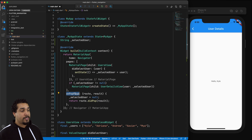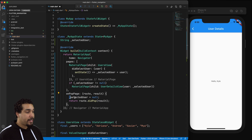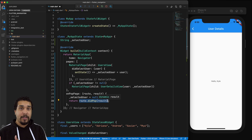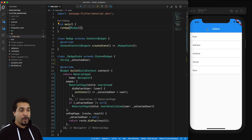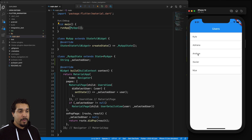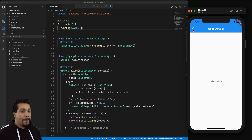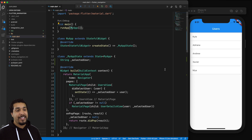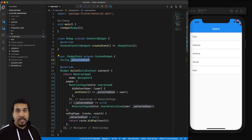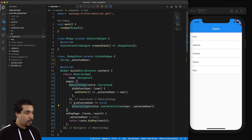In the onPopPage closure, we're setting the selected user to null, and this route didPop call is essentially allowing the navigator to go back. Let's reload and try again — we select a user, go back, then do a hot reload, and we notice it stays on the users page because selected user has been set to null and the logic is no longer true.